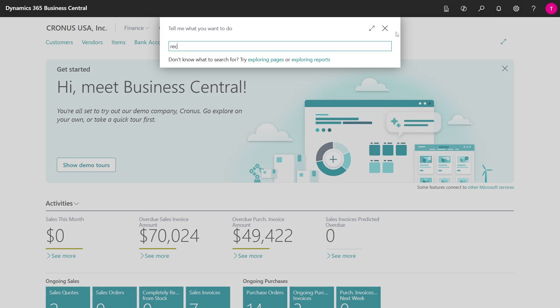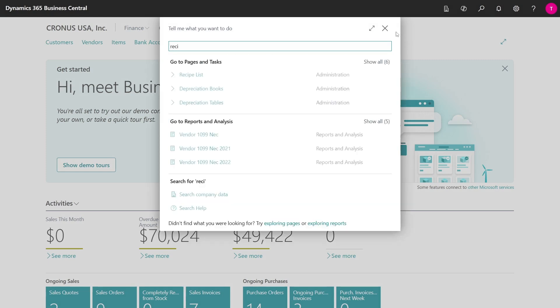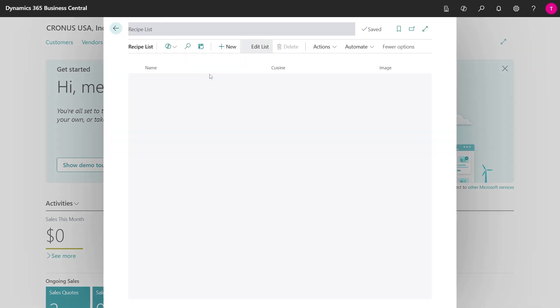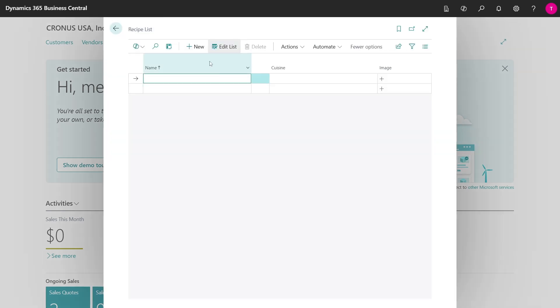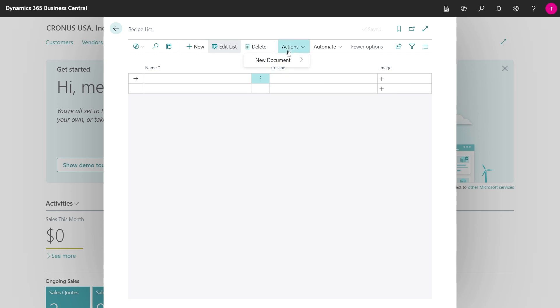I have this new extension here and it is in the spirit of cooking - a list of recipes. You can specify a name of a dish, which cuisine it belongs to, and optionally an image that represents the dish.